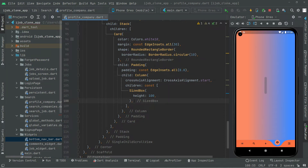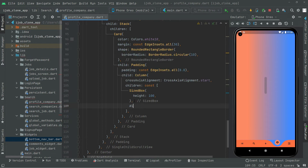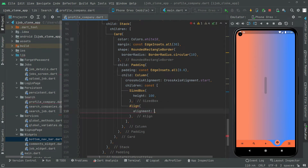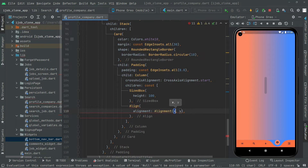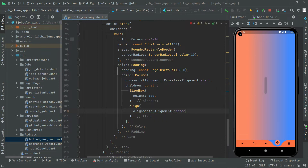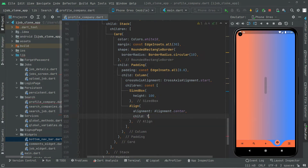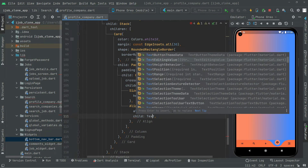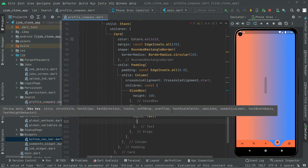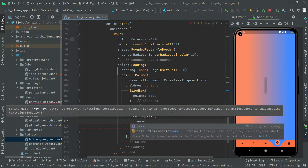Below this SizeBox we will say align widget and set the alignment to center — so alignment dot center. Then in the child we have the Text widget. We will say the name string variable — we already get the username, as I explained in detail in the previous video. We will say if that name equals null, then we show a tag placeholder.